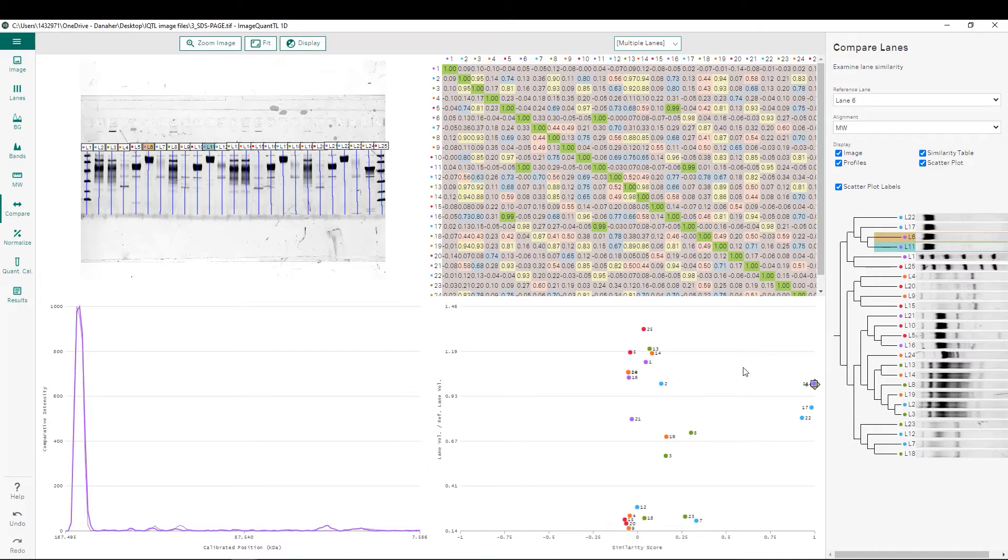Finally, on the right, we have a dendrogram which groups all lanes according to their similarity scores.